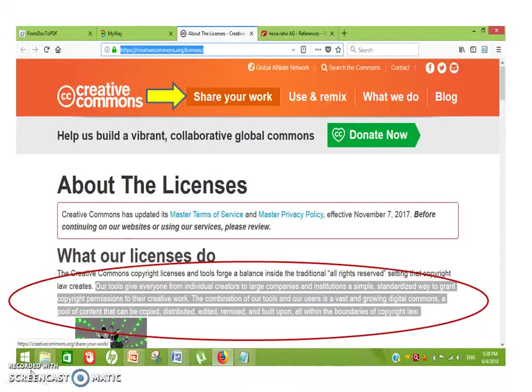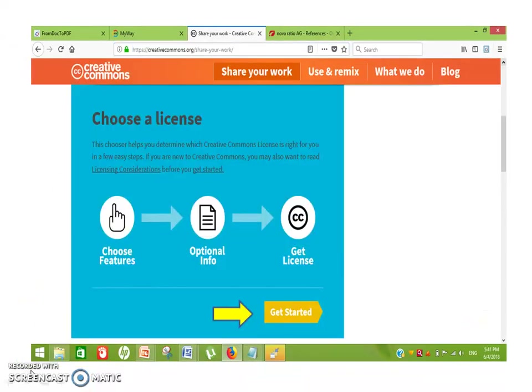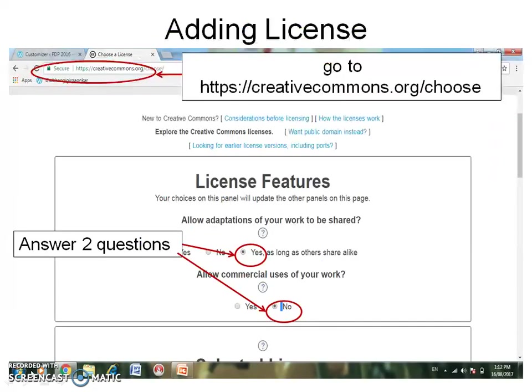Now suppose you want to add a CC license to your website. Go to creativecommons.org. Then on the top of the page, 'Share Your Work' will be visible. Click it. After clicking, one more dialog box will appear. Say 'Get Started.' On the next page, you will find some questions you have to answer.